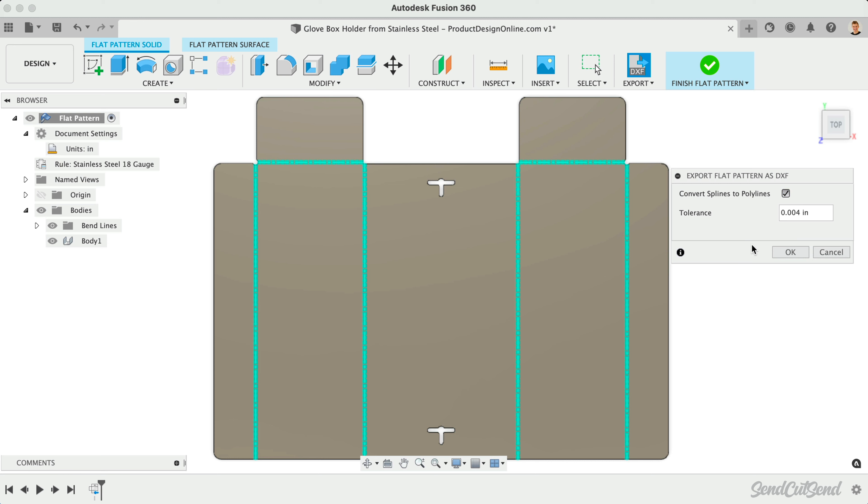After checking the option, we can also define the tolerance. This will specify the maximum allowable deviation between the polylines and the original splines. Leaving this to the default is often sufficient.